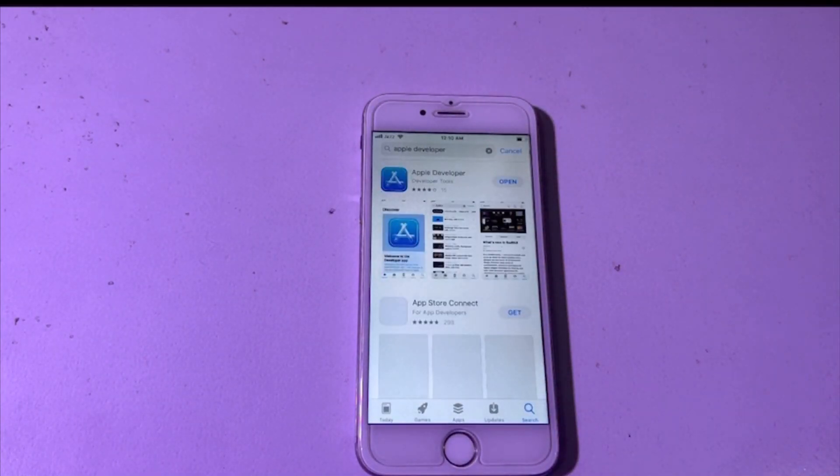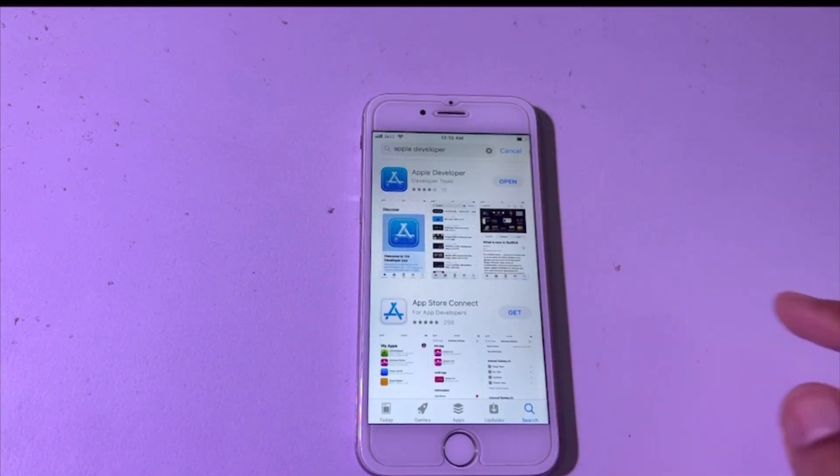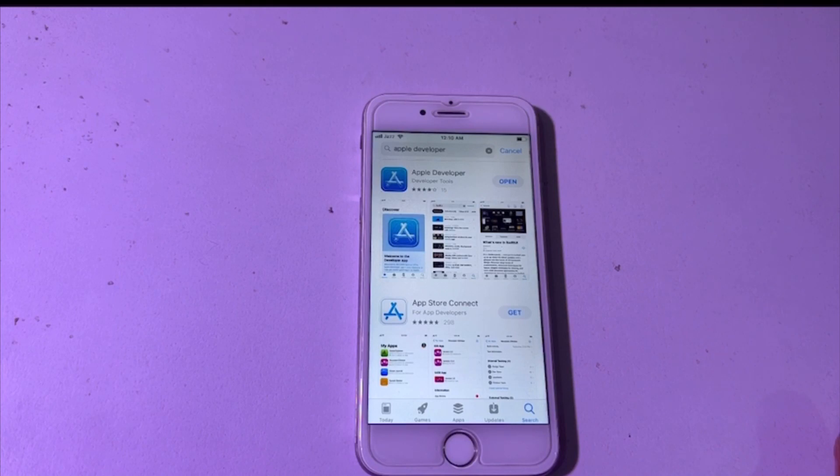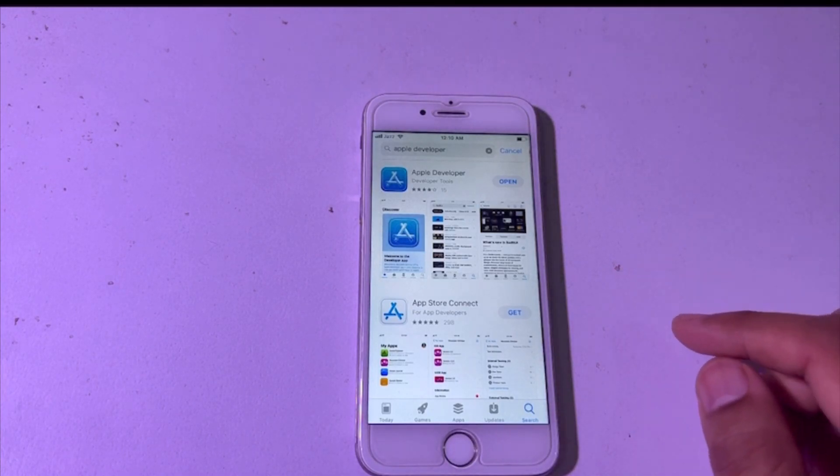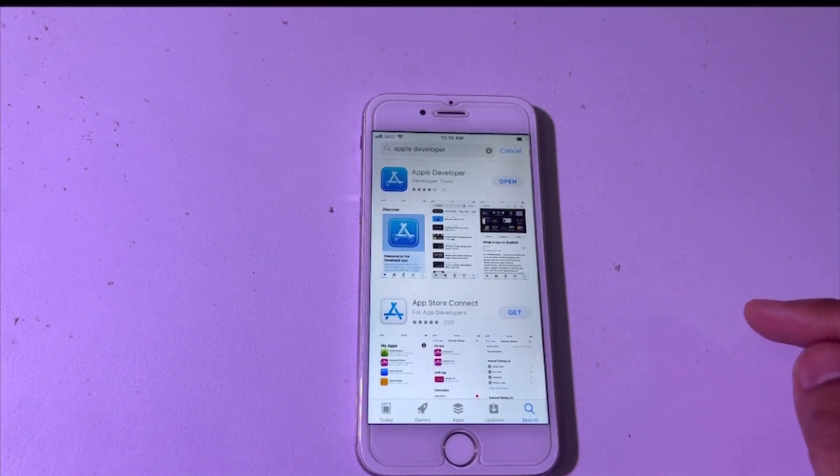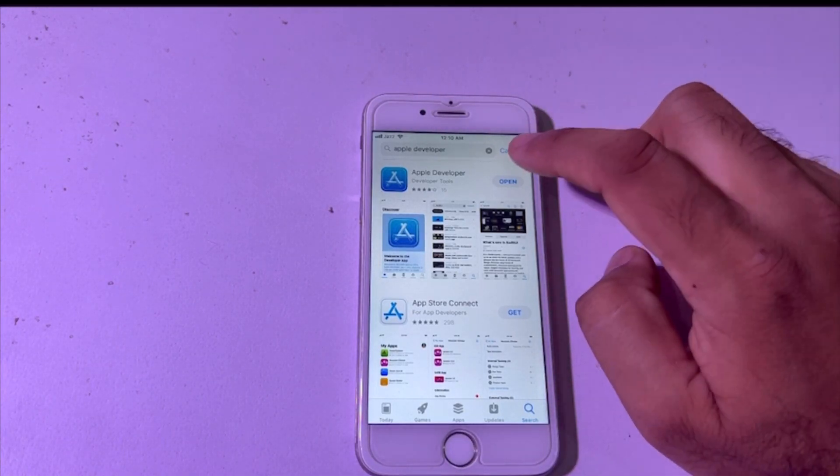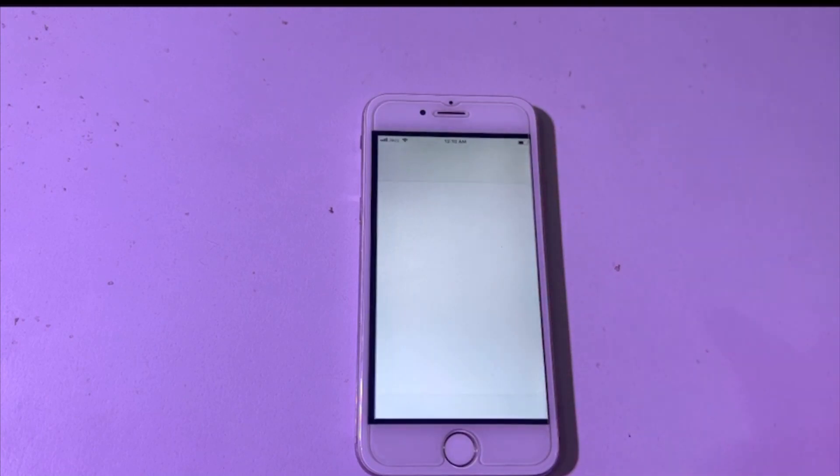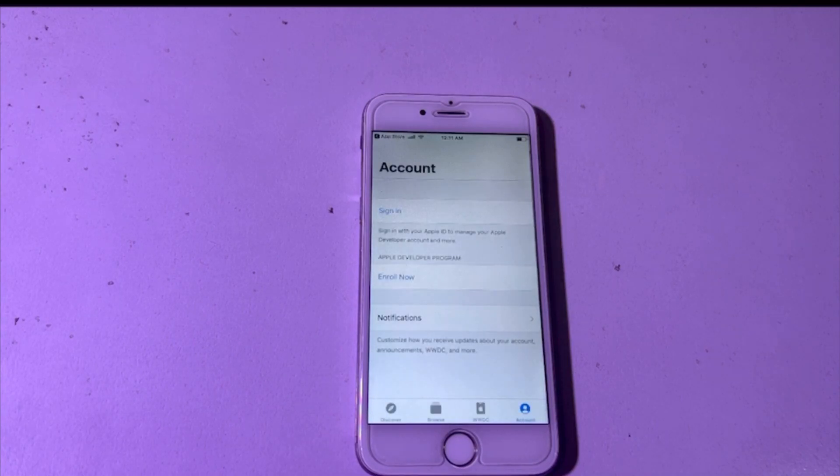Here you can see Apple Developer. This one will be the app shown in front of you. You have to open it. After installing, when you open it.